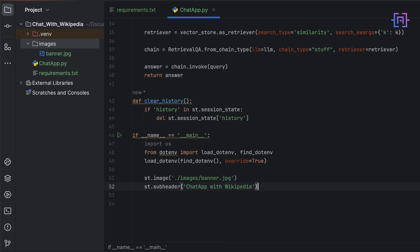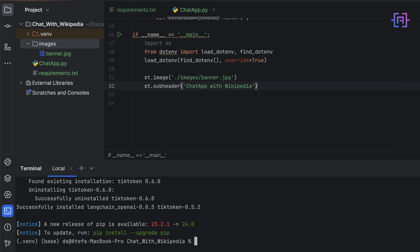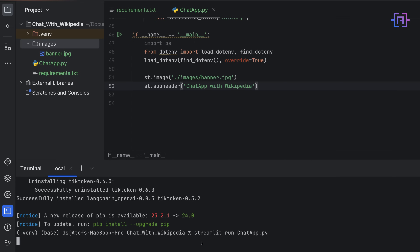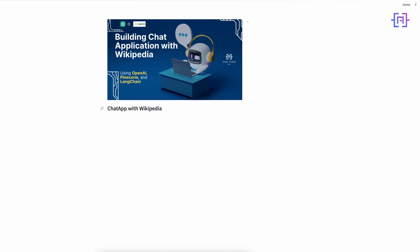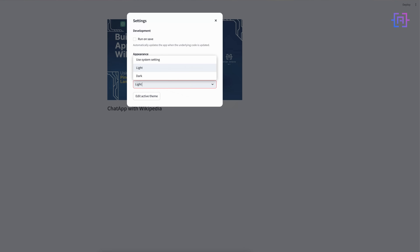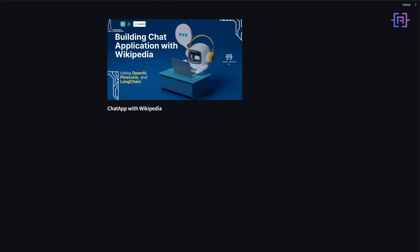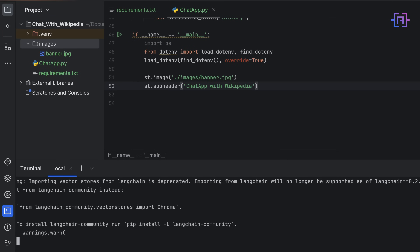Let's run our application and test the code so far. In the terminal we run: streamlit run chat_app.py. This is our application so far — we haven't written the full code yet. I'm showing you the progress after each widget I add. Let's switch the setting to dark mode, which I prefer.